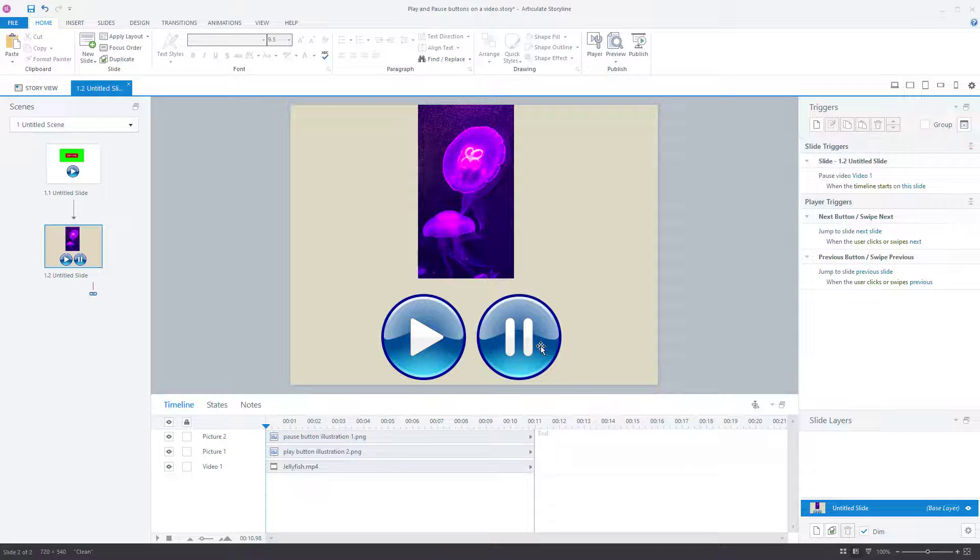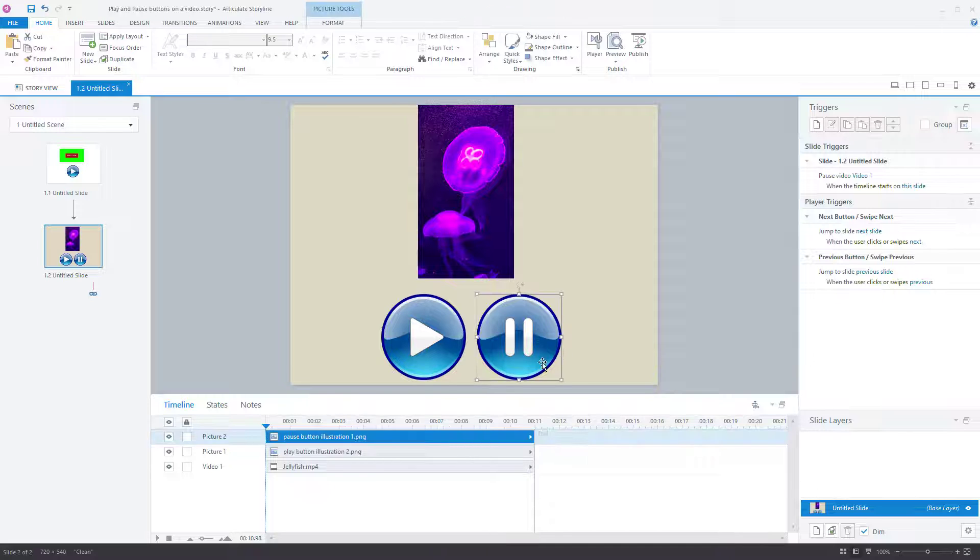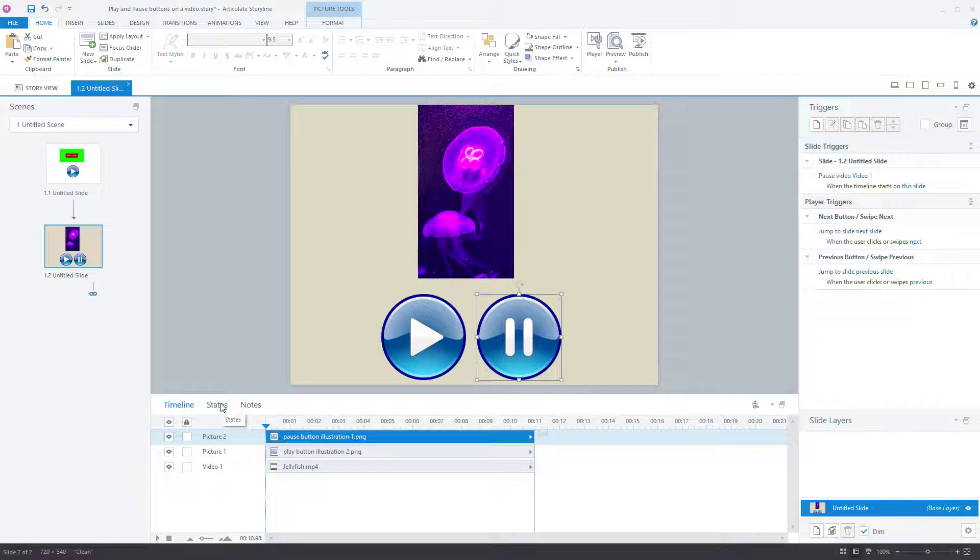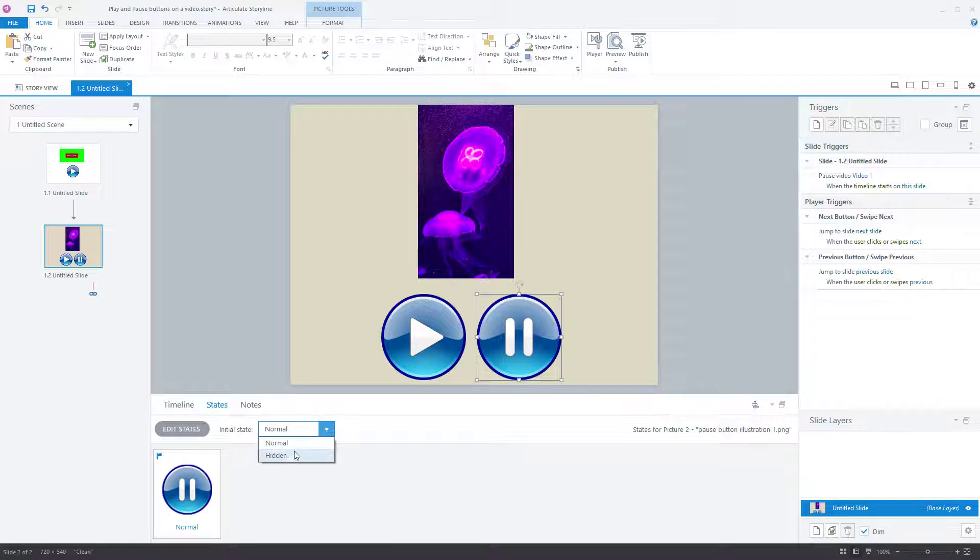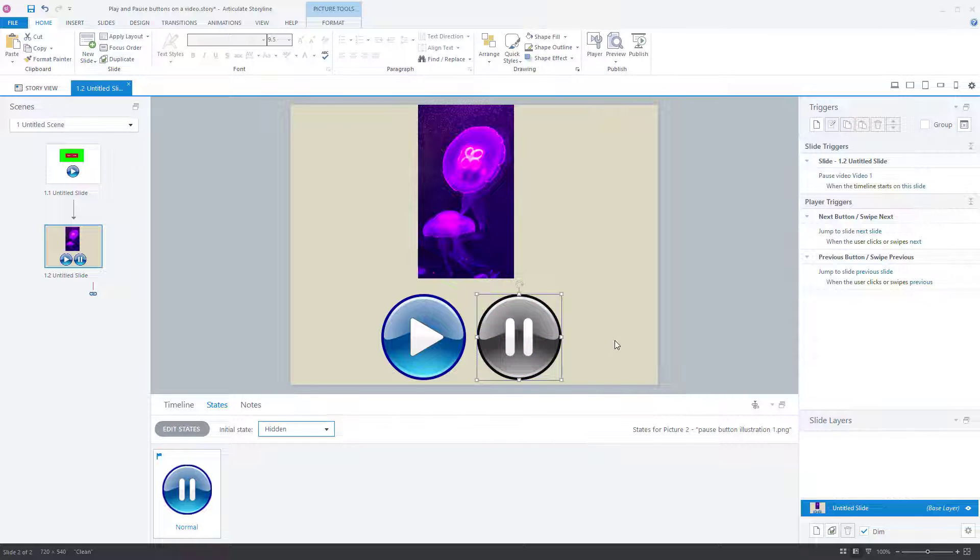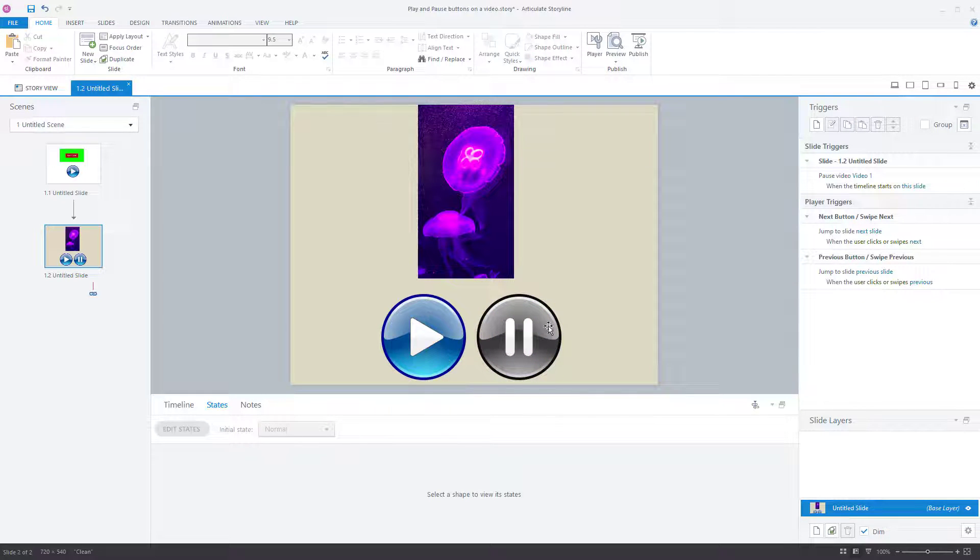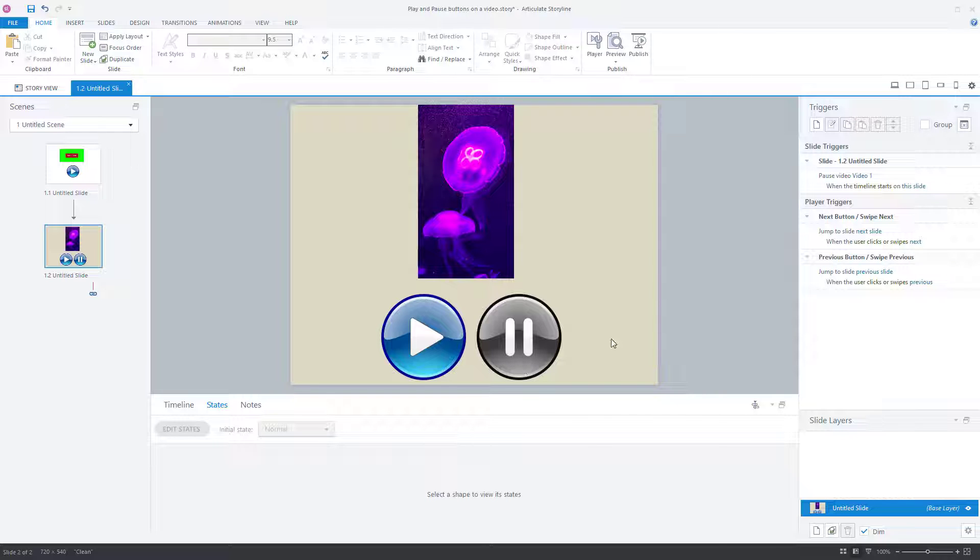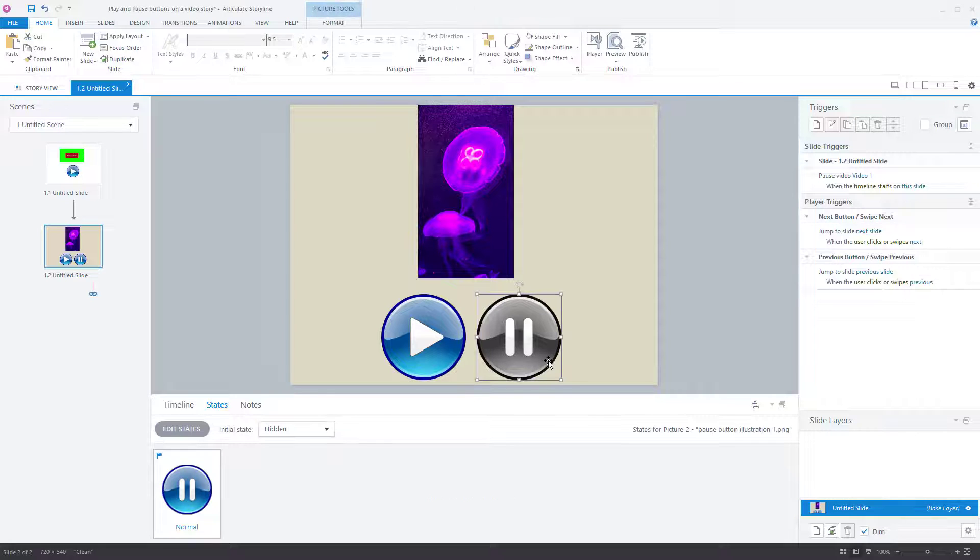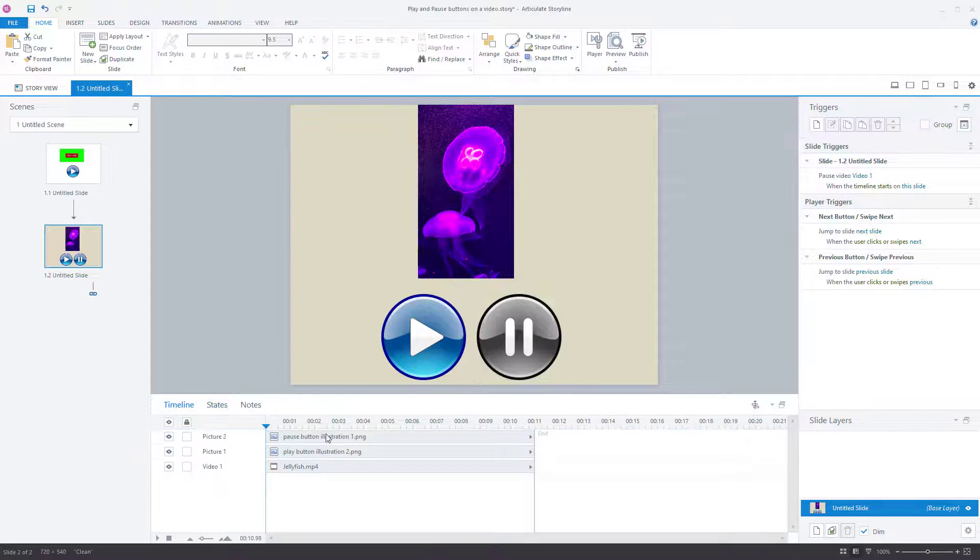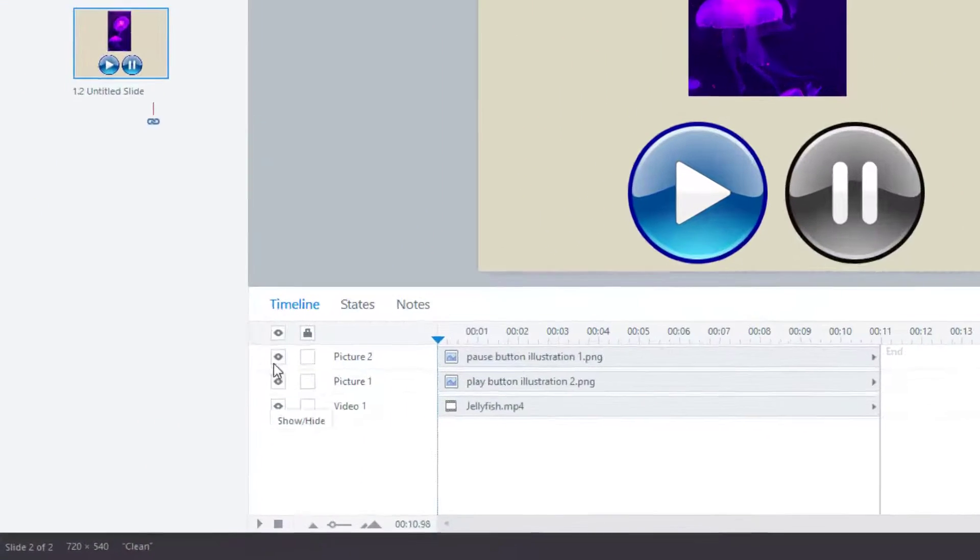Next thing to do, this pause button. We want pause button to actually be hidden because we only want the pause button to become visible when the play button has been pressed. And then you want the pause button to be available so someone can then pause it. So the pause button is now hidden. You do that by clicking on it, go into states and then change it hidden. Let's go back to the timeline.